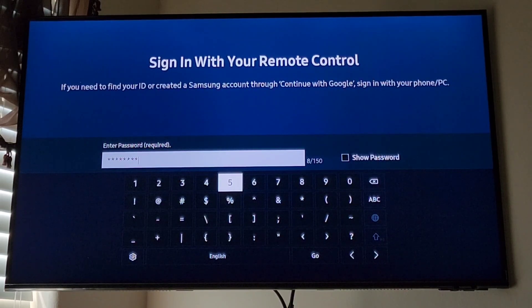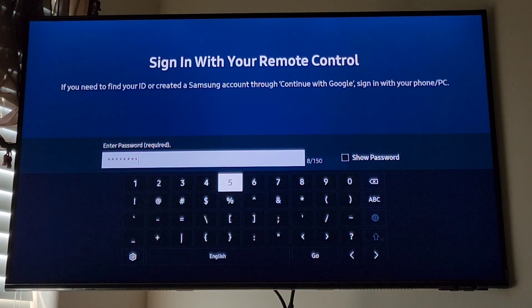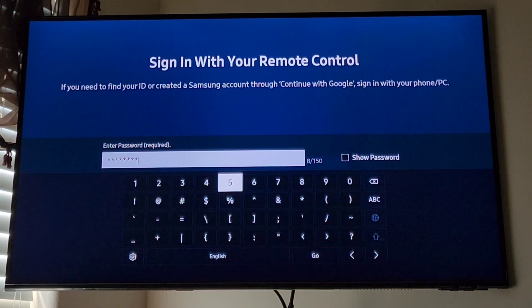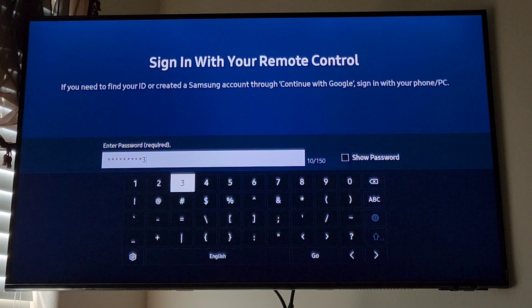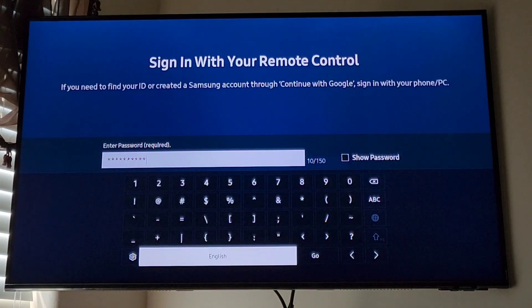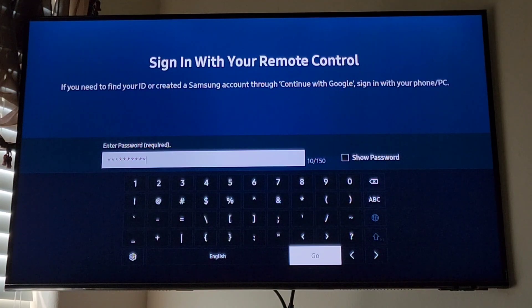All right, now you have to put your password in there. Then you go down here to the bottom.